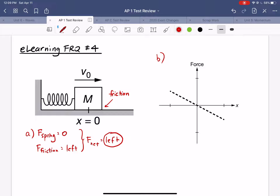If you remember, force equals minus k times x — that would be the equation of this line, where negative k is the slope and k represents the spring constant.